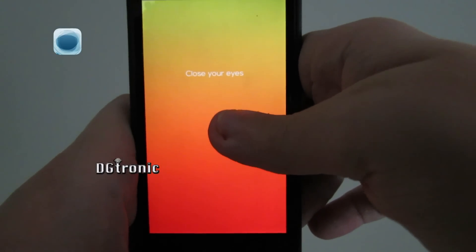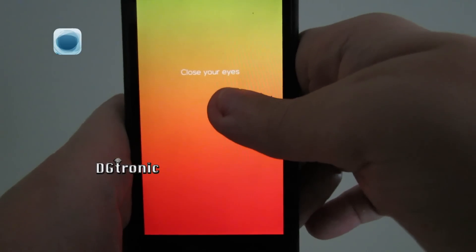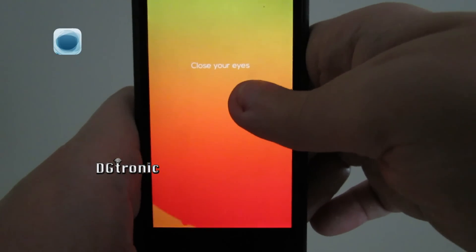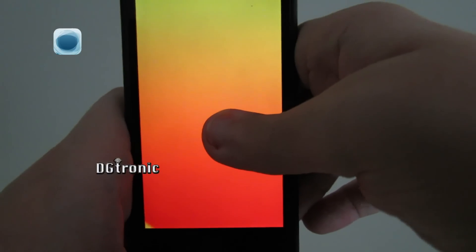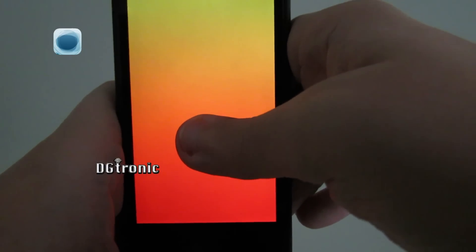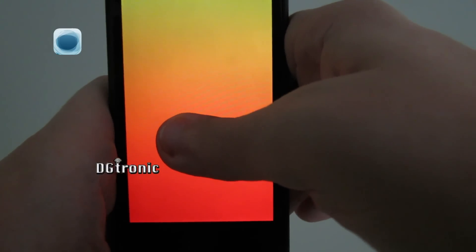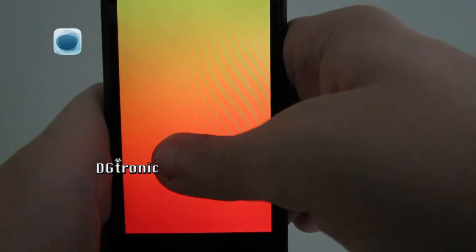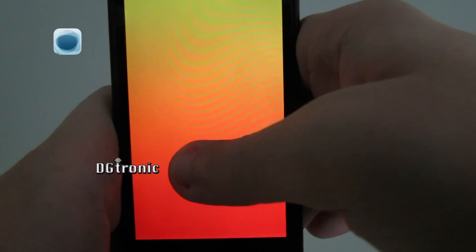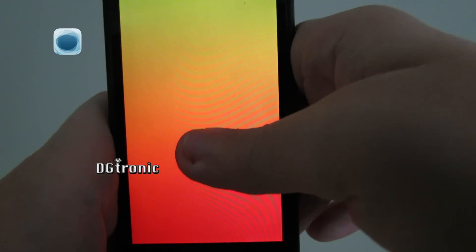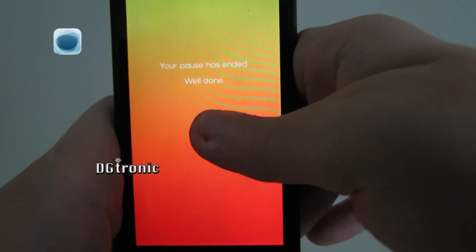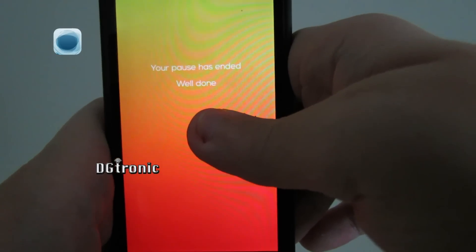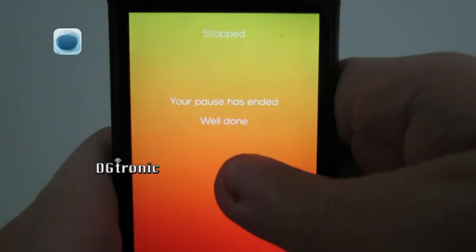It says close your eyes. It has ended. It says well done.